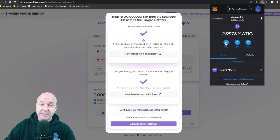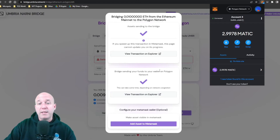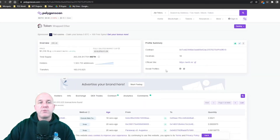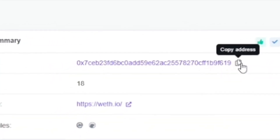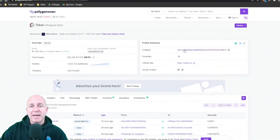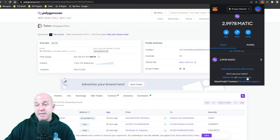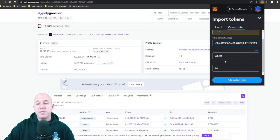If you go to the Polygon network in MetaMask, you'll see MATIC there — I'll show how to get that next. Your wrapped Ethereum may not automatically show. To add it, click on the bridge transaction that says 'Bridge sending your funds to your wallet on the Polygon network,' find the wrapped Ethereum entry, and click on it to open it in PolygonScan. In the Profile Summary at the top, click the copy address icon to copy the contract address.